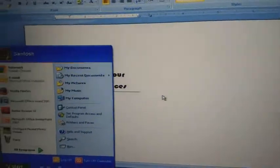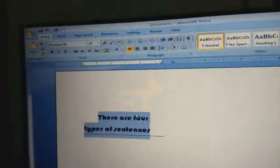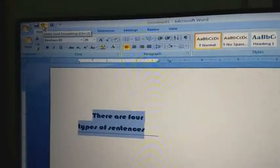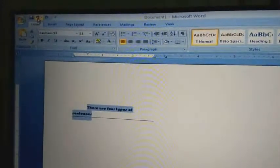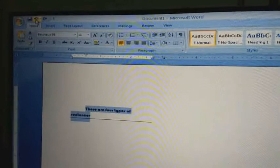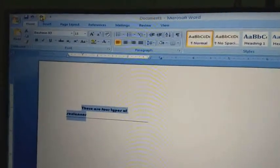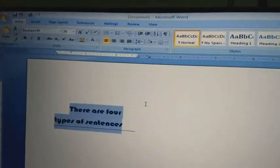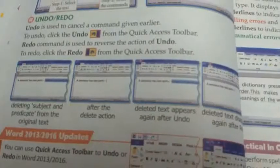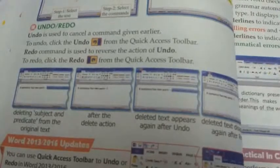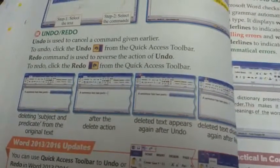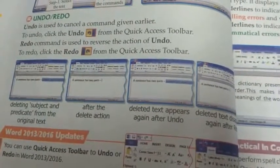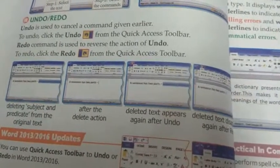Next, undo and redo option. In the Quick Access Toolbar, this is the undo option — Undo Font Formatting. If we click on undo font formatting, the text will minimize to the previous font size. If we do redo, the text is increased with the given formatting font size. Undo is used to cancel a command given earlier — click Undo from the Quick Access Toolbar. Redo command is used to reverse the action of undo — click Redo from the Quick Access Toolbar.